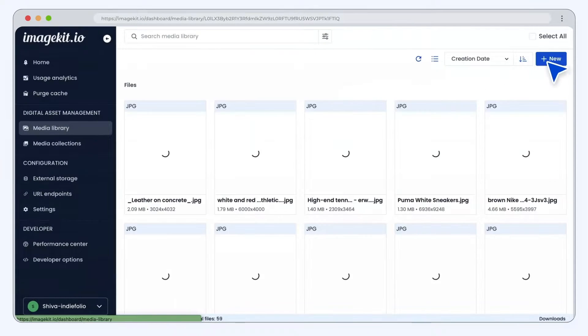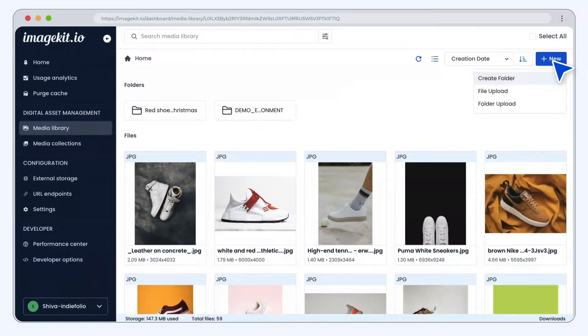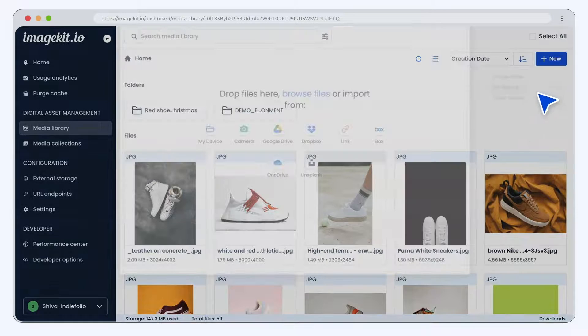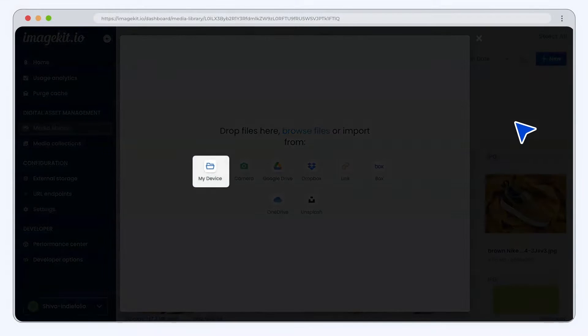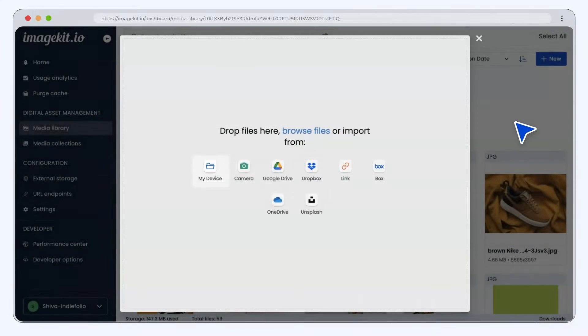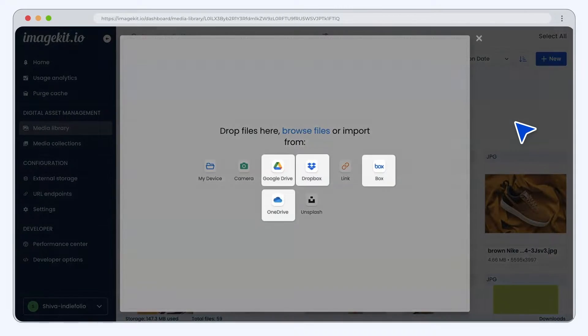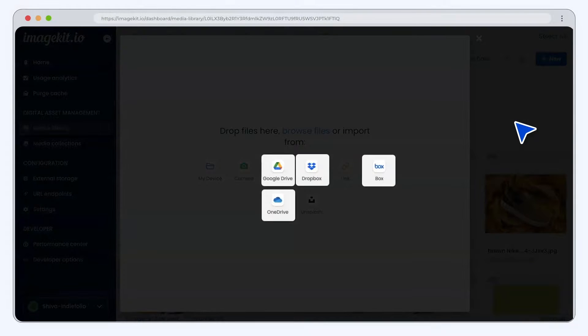Now let's look at the various upload options in ImageKit. You can upload media assets directly from your device or upload from any existing file storage like Google Drive, Dropbox, etc.